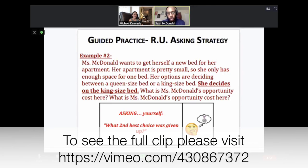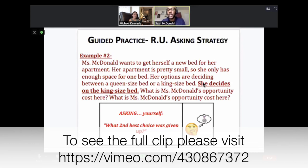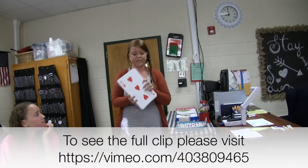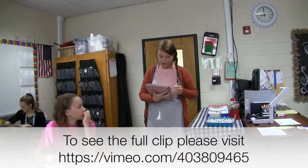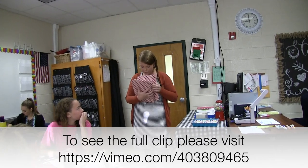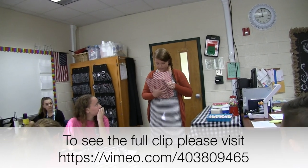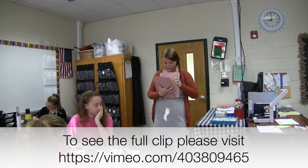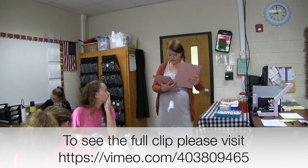For the sake of time, we do not include the sample guided and independent practice clip here. Please visit this website to see Mr. McDonald use this element of the practice. You can also see a good example of guided and independent practice in an unedited clip available as part of the HLP video series at this address.